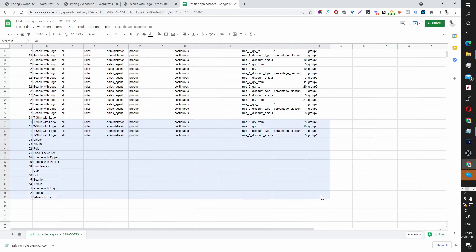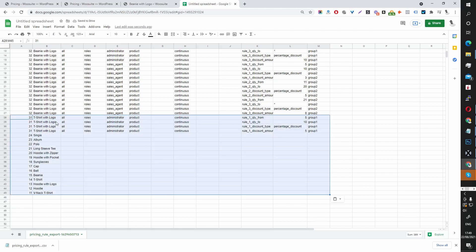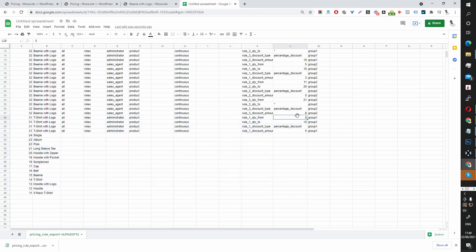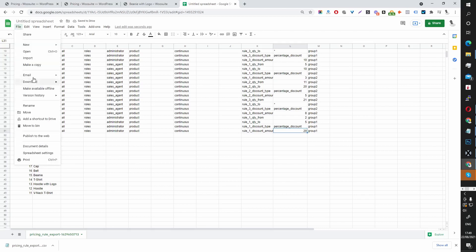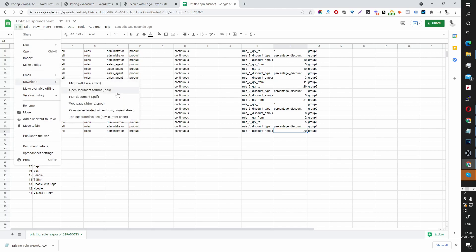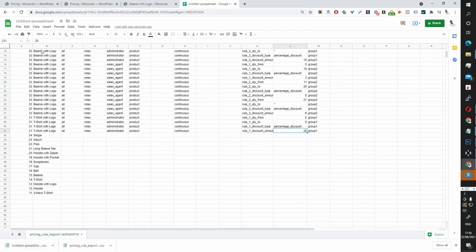For the T-Shirt with Logo, we're targeting Administrator. Let's change the values so we can see the changes on the front end: minimum quantity 2, maximum quantity 5 — so they must purchase between 2 and 5 to qualify. The discount type is Percentage and we'll give them 20%. Now we just export this as a CSV file and download it.